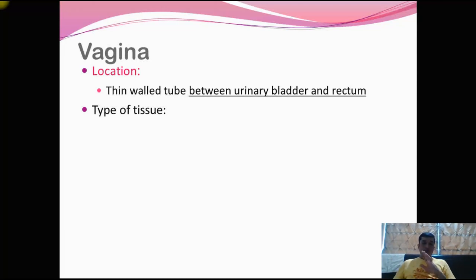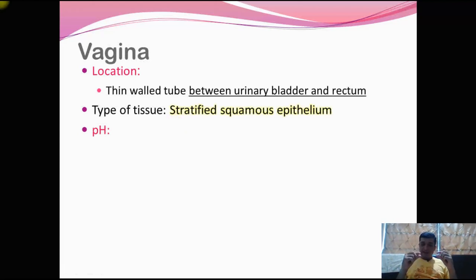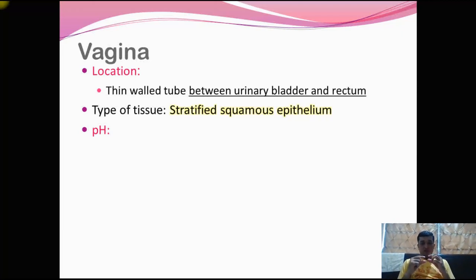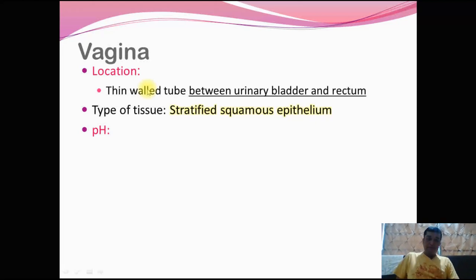When there are multiple layers in epithelial tissue, we call it stratification. Because wearing and tearing is more, the type of tissue is stratified squamous epithelial — squamous meaning very flat, just like tiles. Just like human skin, the vaginal tract is also lined with stratified squamous epithelial tissue.